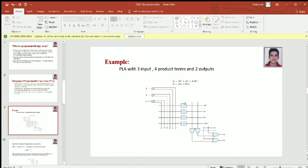Now let's see an example of how we implement logic functions using PLA. In this example we have a PLA with three inputs, four product terms and two outputs. The two outputs are F1 and F2. Output F1 is AB complement plus AC plus A complement BC complement.